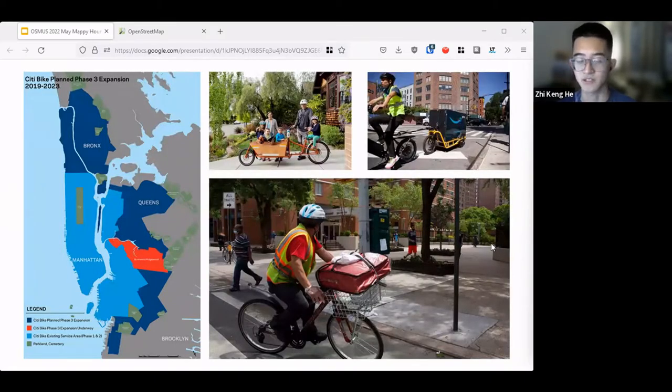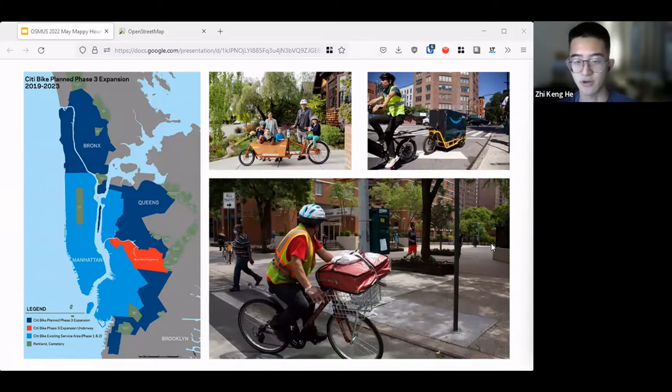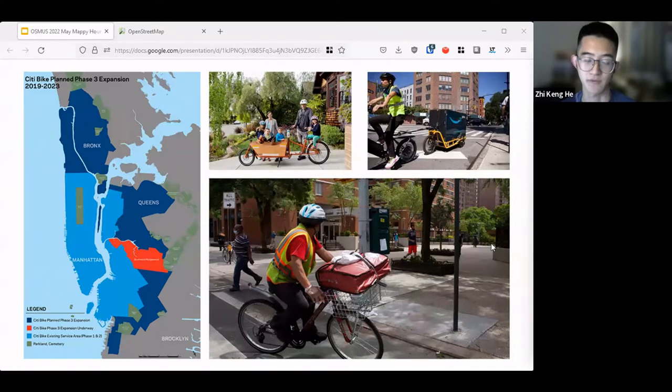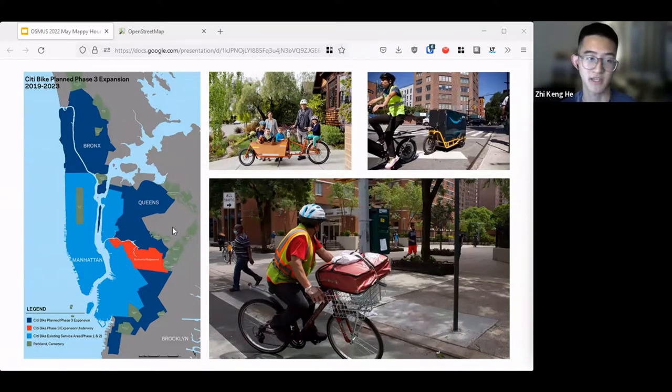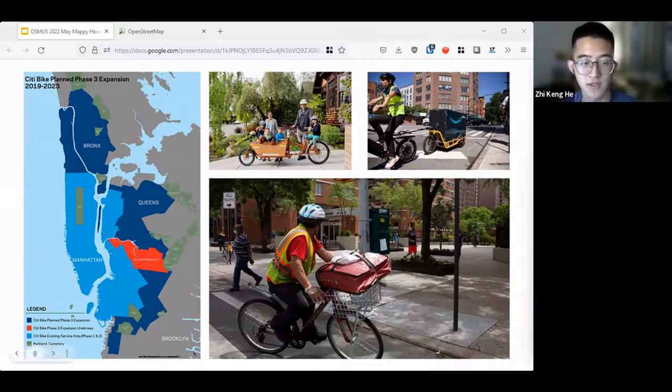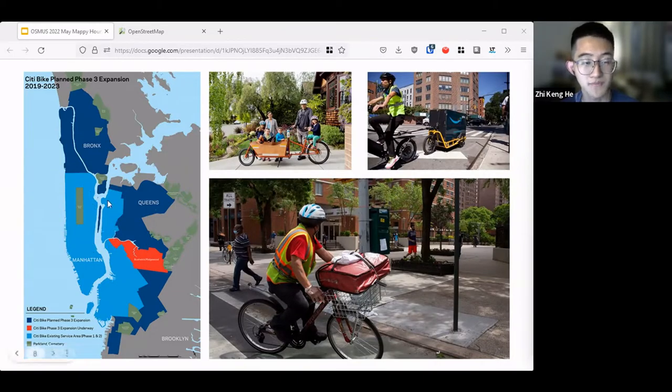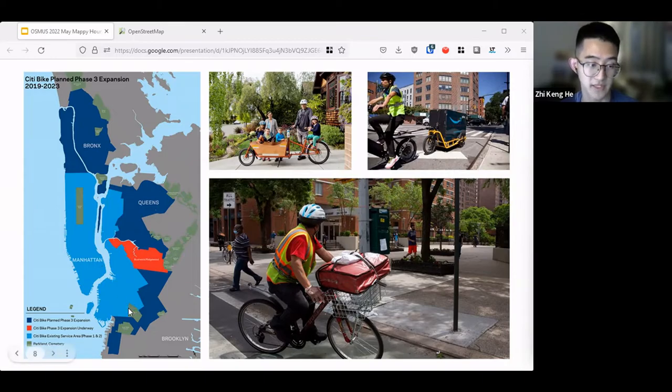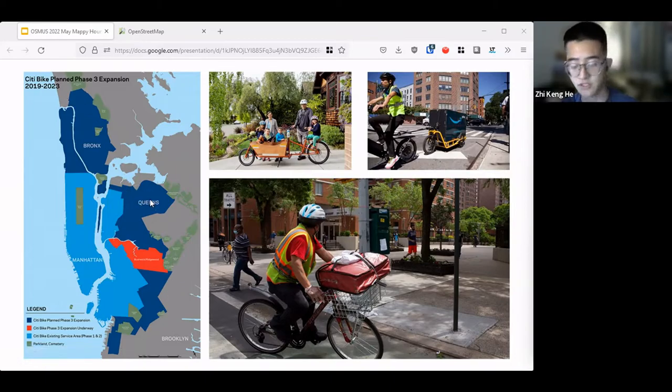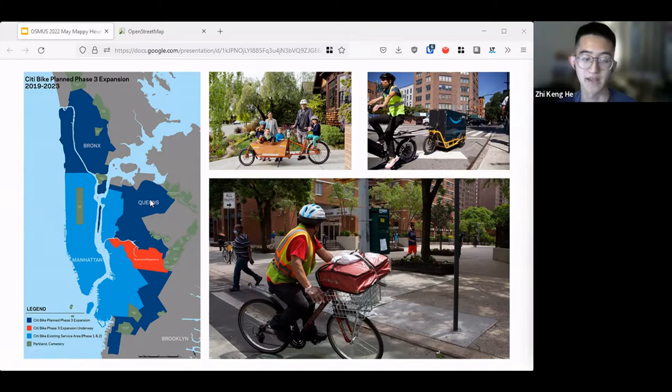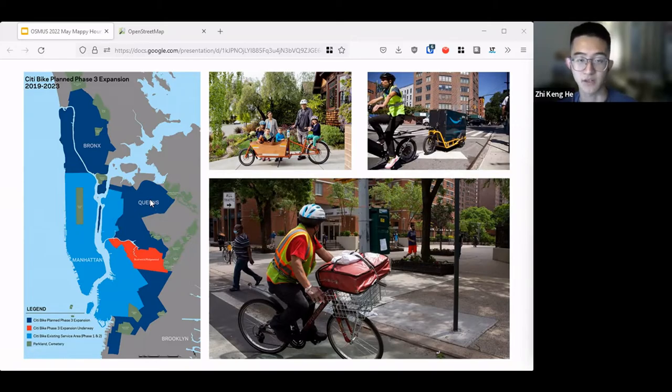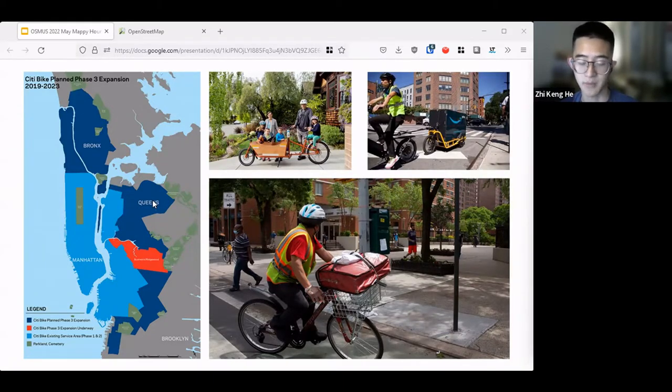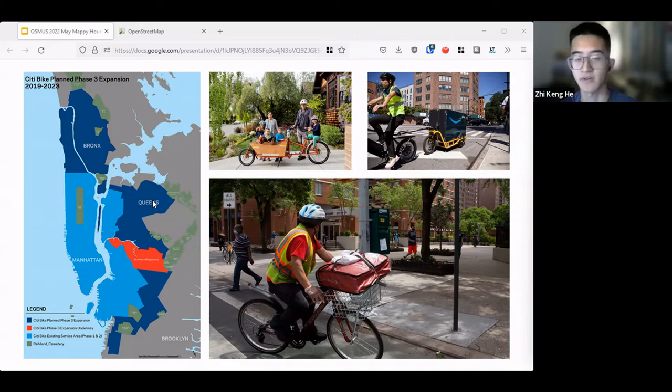While Citi Bike or other bicycle sharing modes are fairly good to elevate transportation, by no means can they serve a large population of a city. For the case of Citi Bike, phase one, which is in the light blue, is what exists. The phase three expansion is what they're trying to expand to. It's fairly just covering the main parts of Manhattan and Brooklyn. So we need other modes of transportation. Bike lanes help, but bicycle parking helps augment that need.